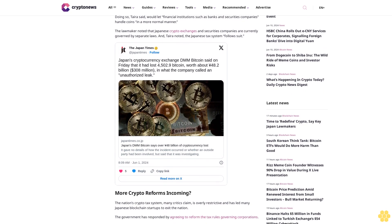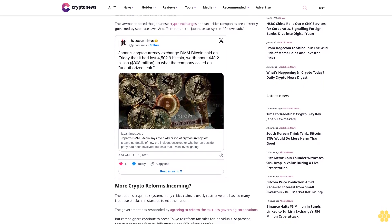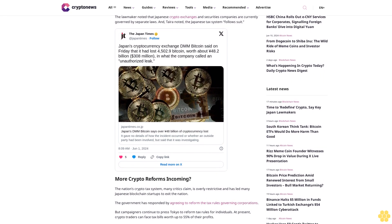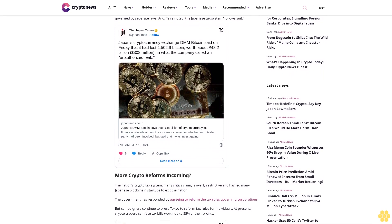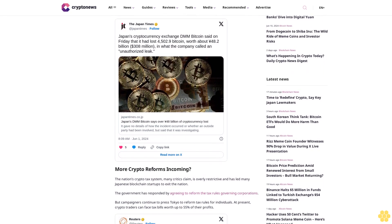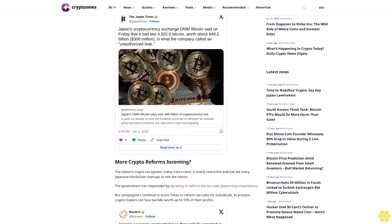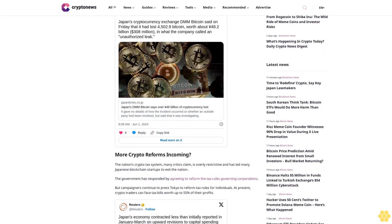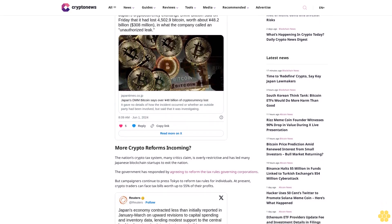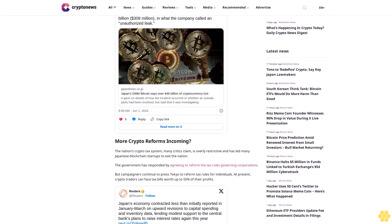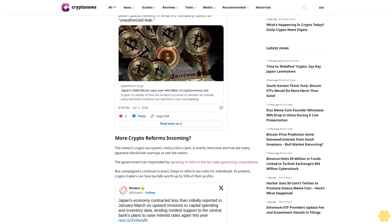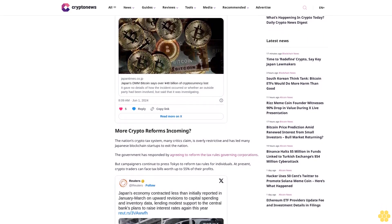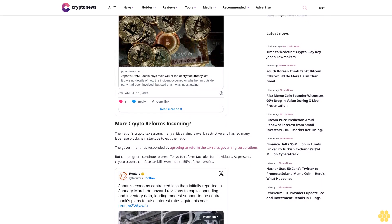The lawmaker noted that Japanese crypto exchanges and securities companies are currently governed by separate laws. More crypto reforms incoming. The nation's crypto tax system, many critics claim, is overly restrictive and has led many Japanese blockchain startups to exit the nation.